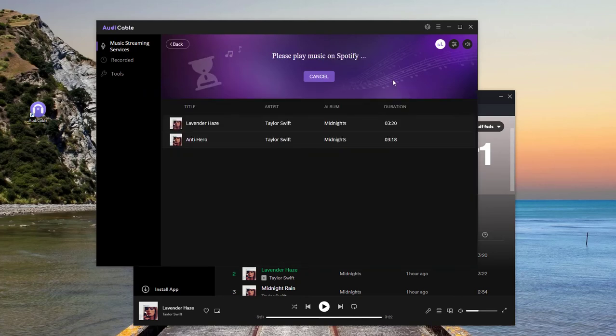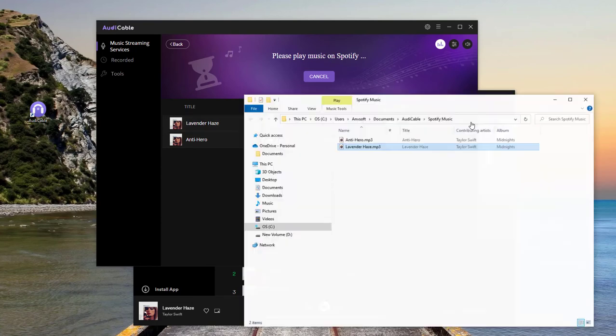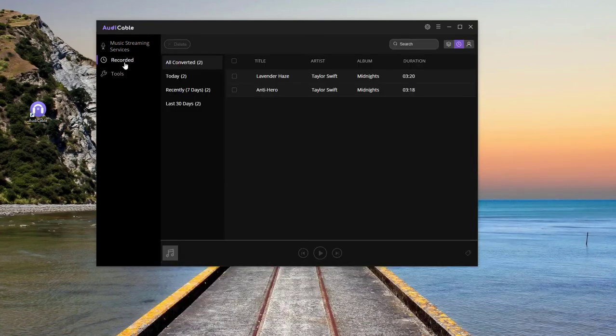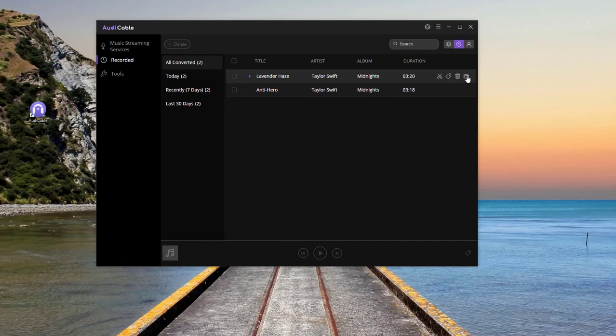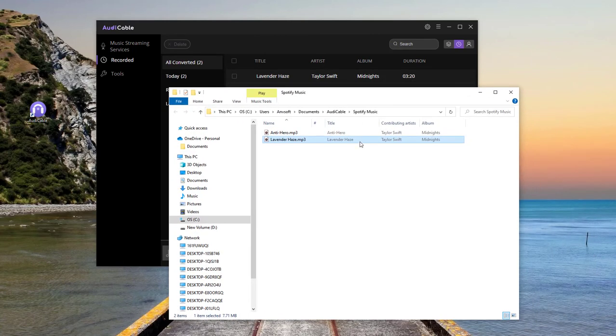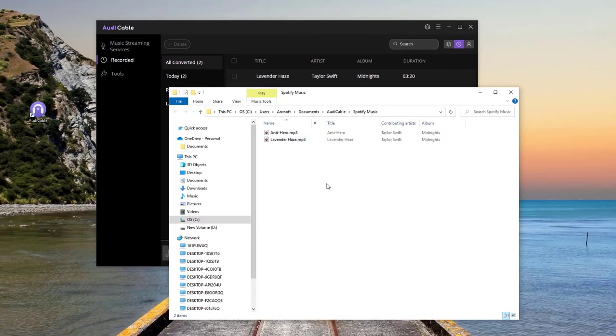To see your Spotify downloads, you can directly click the folder icon behind the song or choose to click the recorded icon on the left tab, then the folder icon. All downloaded music are saved here.